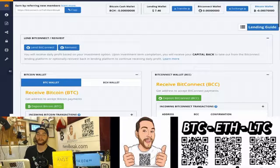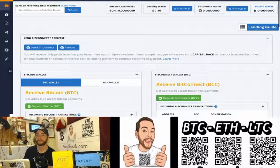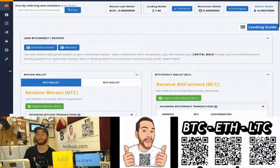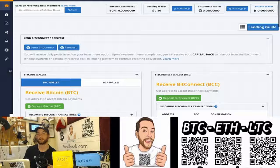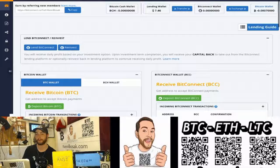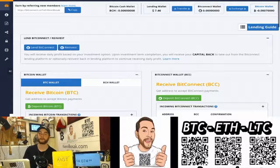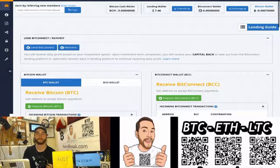That is up more than double from when I first made my video calling this a scam. I mean, we still don't know where the profits come from. And that, to me, is the scam part. They don't show that there is a trading bot. They could easily prove that they're using a trading bot and then prove that they're legitimate.